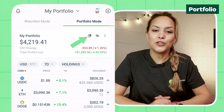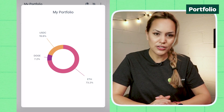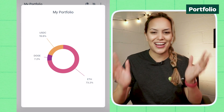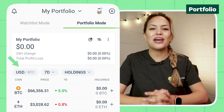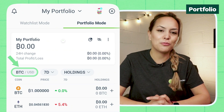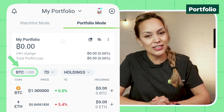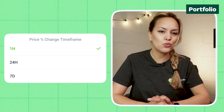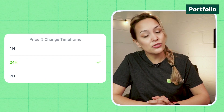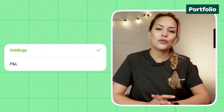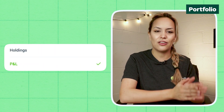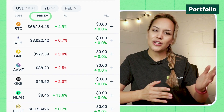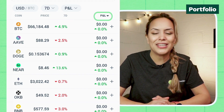There is the option to view your portfolio as a pie chart, which is perfect for a visual breakdown of your portfolio assets. You can also have coin prices displayed in your primary or secondary currency, change the price percentage change timeframe to one hour, 24 hours, or seven days, and view either your holdings or profit and loss. Feel free to sort this alphabetically, by price, 24-hour volume, or P&L.